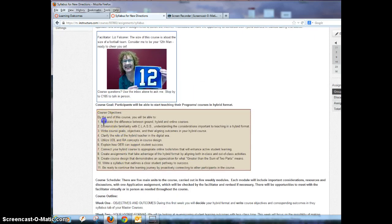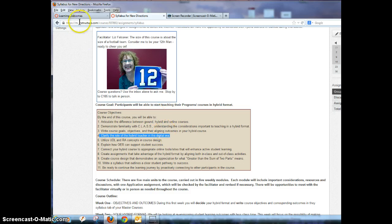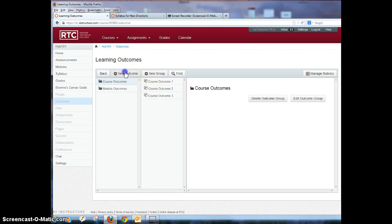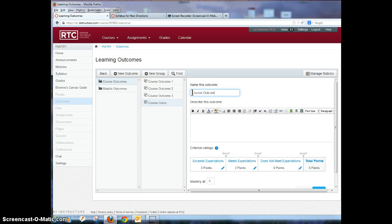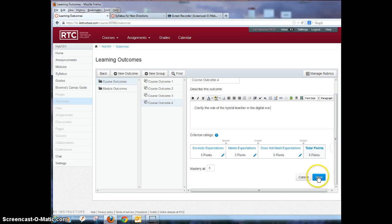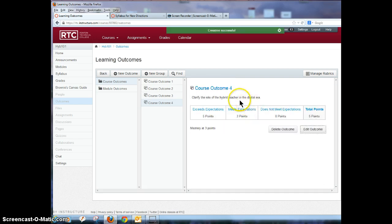I've already added the first three so I'm going to click on number four here: clarify the role of the hybrid teacher in the digital era and copy that. I'm going to go back over to my learning outcomes and I'm going to add a new outcome and this is course outcome four and it is to clarify the role of the hybrid teacher in the digital era and I'm going to save that.